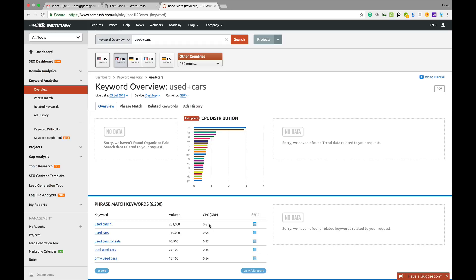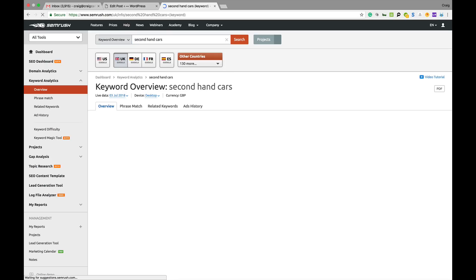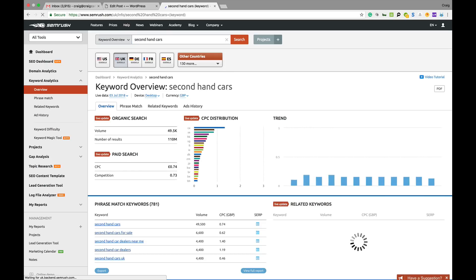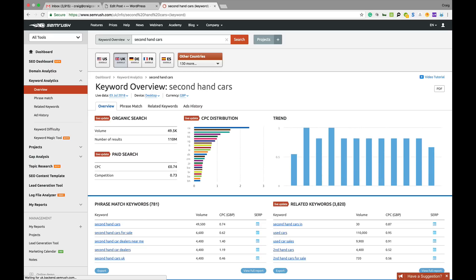Keyword research is quite easy. You can change keywords there to, say, second-hand cars. It will throw out different data, show you the kind of other search terms and any related keywords.